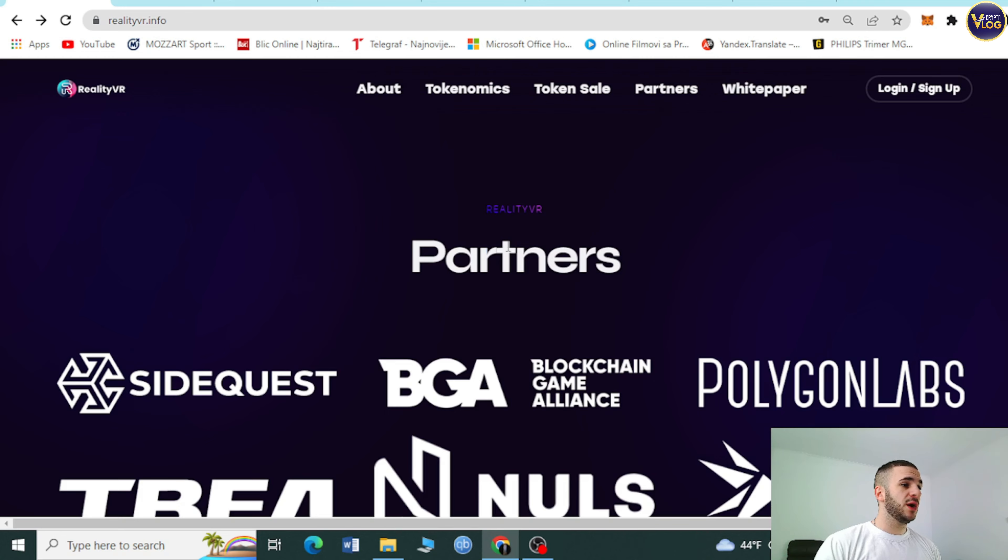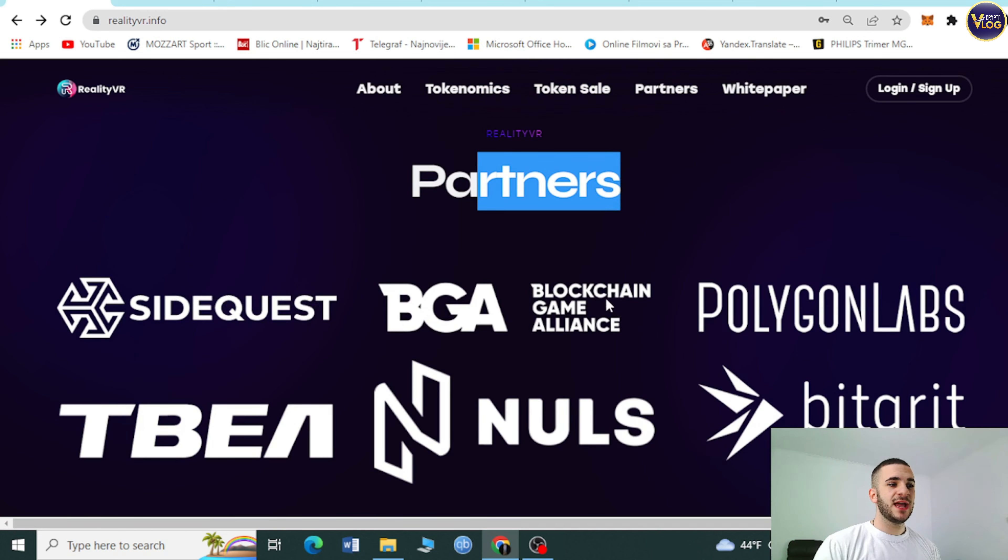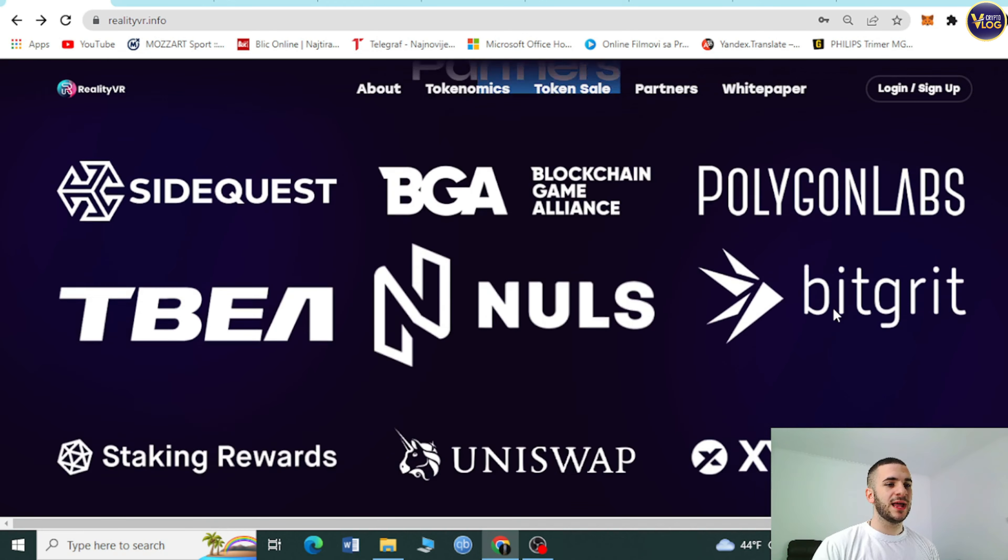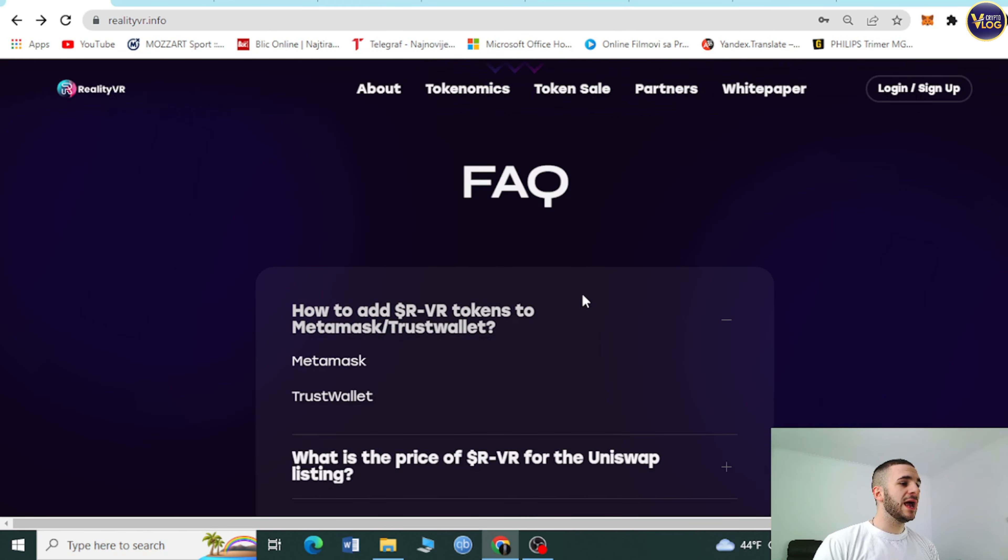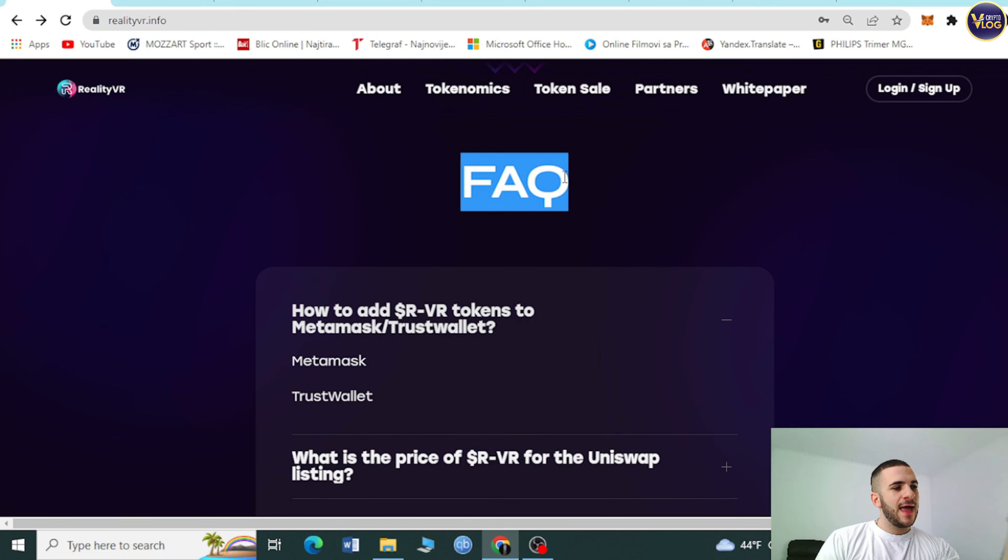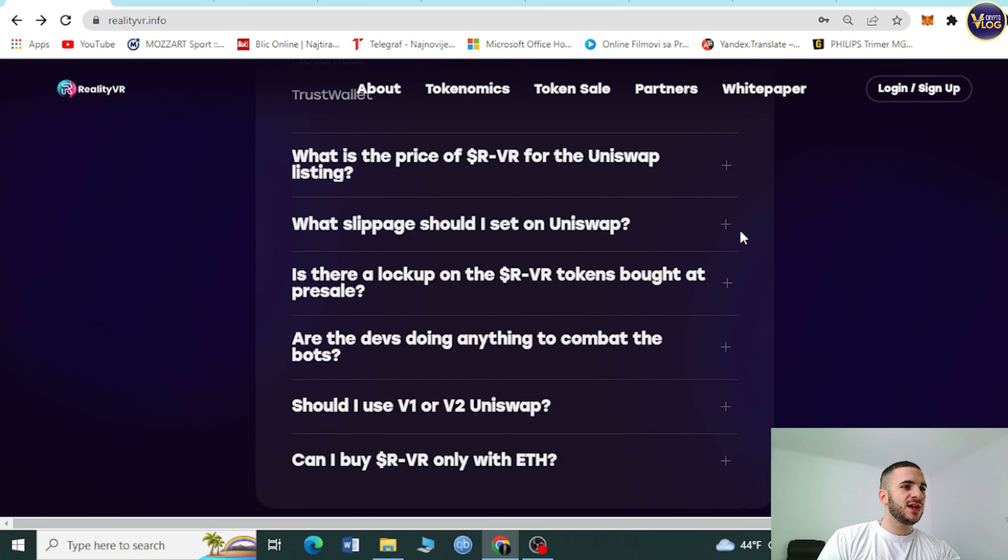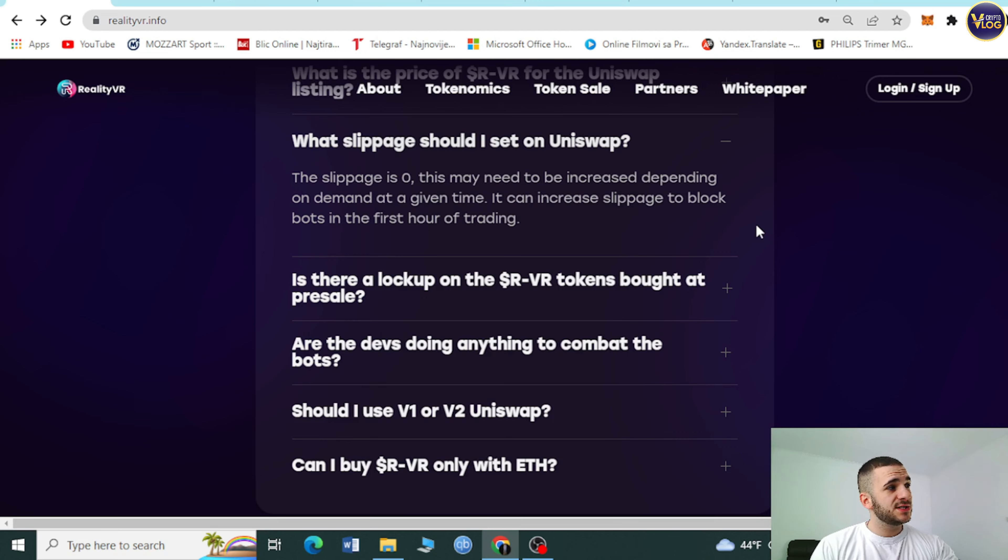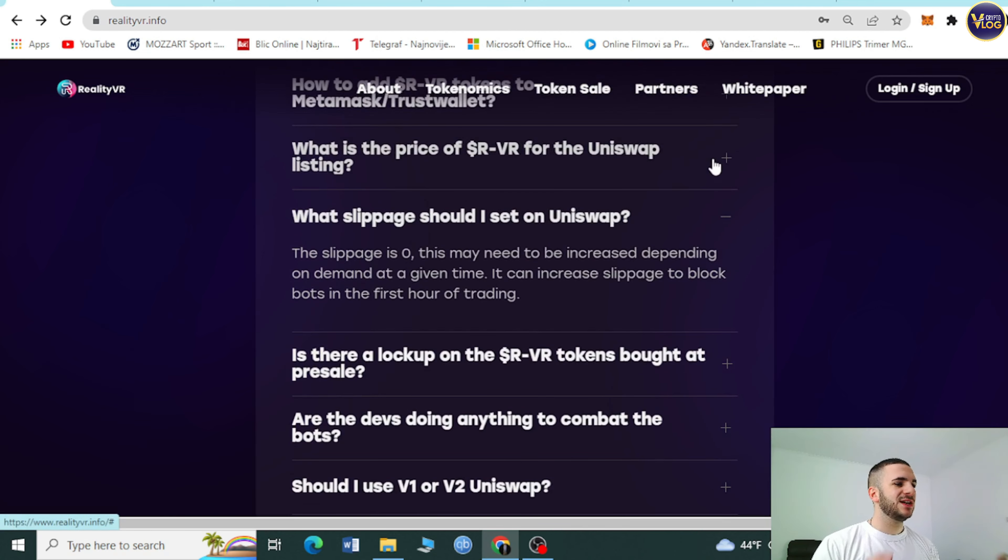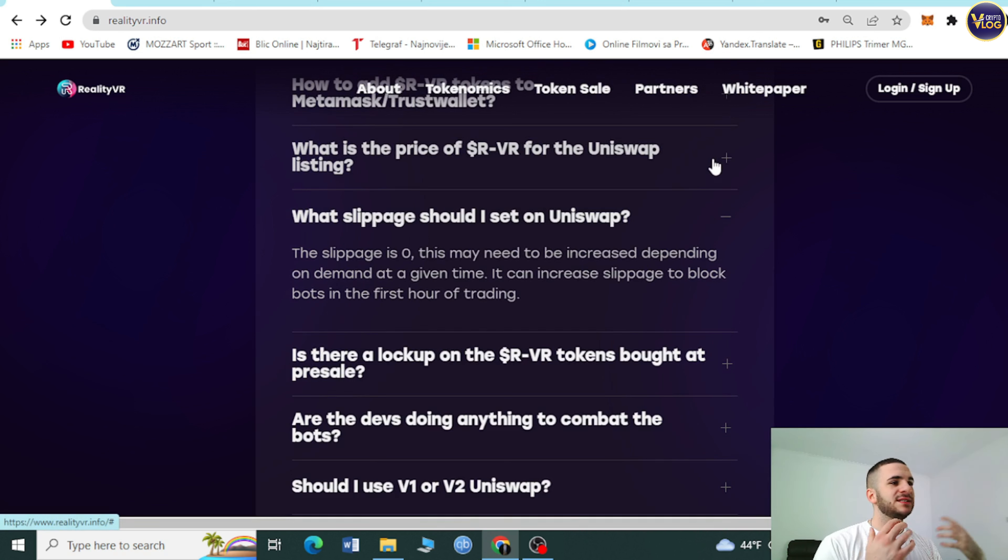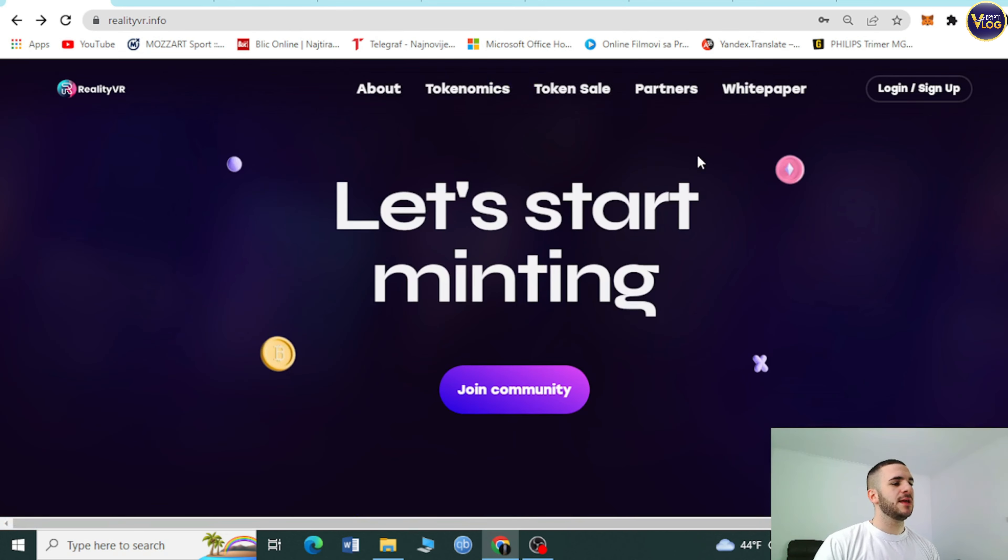Reality VR partners. As you can see, SideQuest is here, BGA Blockchain Game Alliance, Polygon Labs, NULS, TBA, Staking Rewards, and so on. This is an extremely important section, FAQs. You can see prepared answers already, but I will not show it to you because you need to go to RealityVR.info to find out answers to these interesting questions. Is there a lock-up, what slippage should I set on Uniswap, what is the price of RVR for the Uniswap listing, and so on.